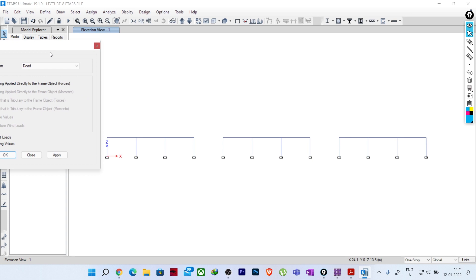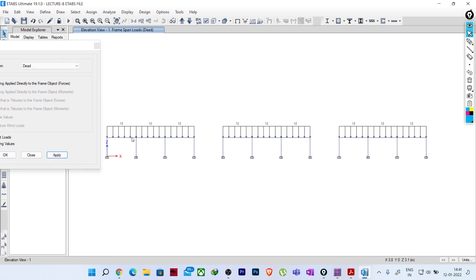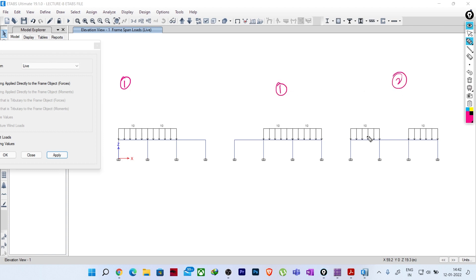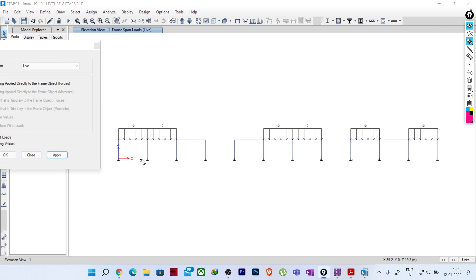Let me show you the frame loads. I have created three portal frames. If you see the dead loads, I have assigned 12 kilonewton per meter dead load on all the spans. Now for live load - I have considered 10 kilonewton per meter, since with a dead load of 12 kN/m, three-fourths would be 9 kN/m, so 10 kN/m ensures the live load is greater than three-fourths of the dead load.